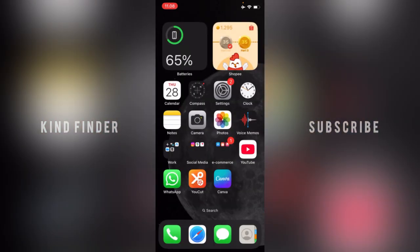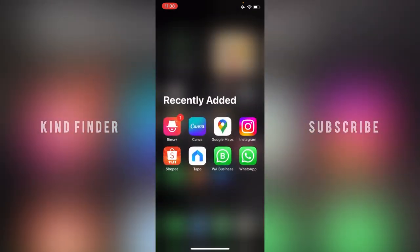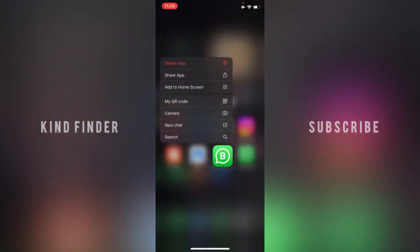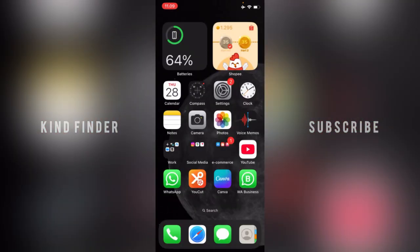If you choose to make it appear again and want to show it back on your home screen, just go to WhatsApp Business in the App Library, tap and hold, then tap Add to Home Screen, and it will be placed back on your home screen. That's how to hide your WhatsApp Business app from your home screen on iPhone. Thanks for watching — if you found this helpful, hit the thumbs up and share with your friends. Thank you and good luck!